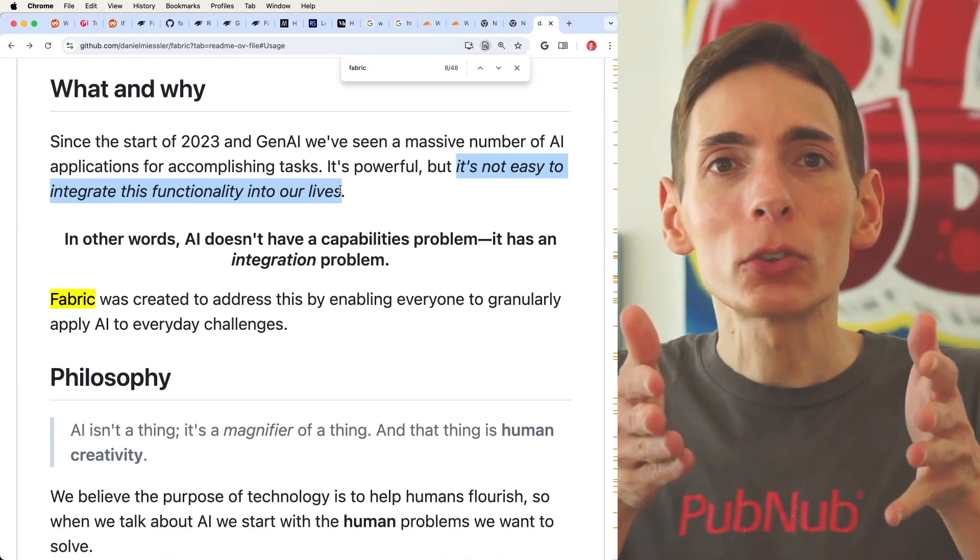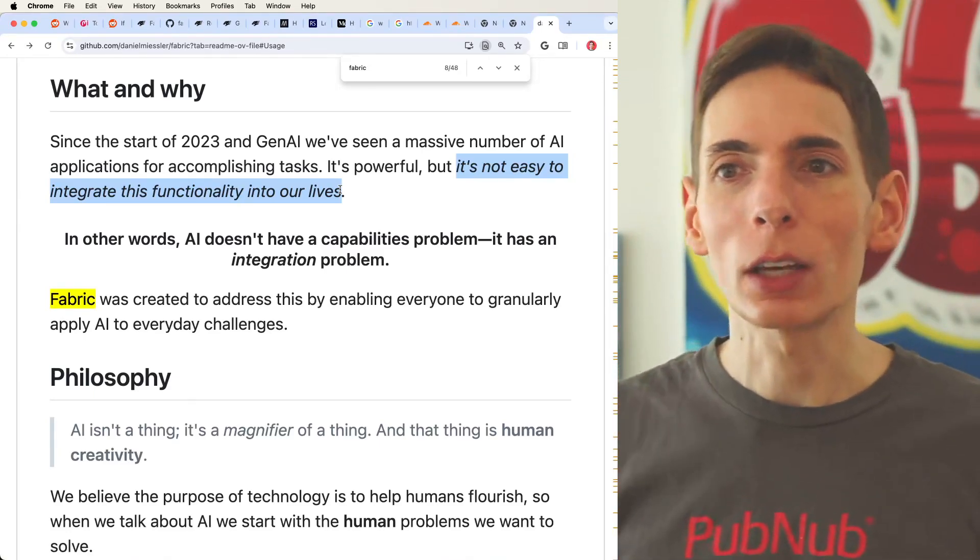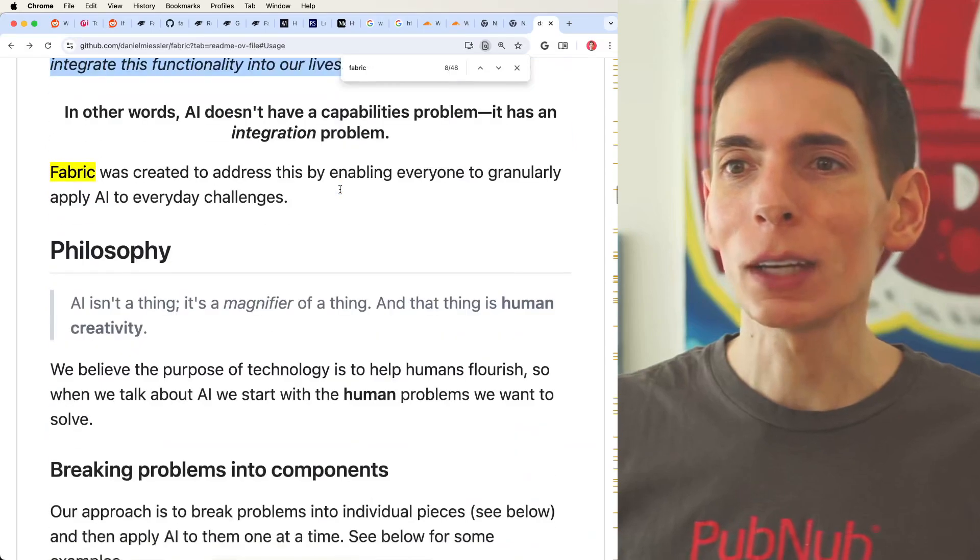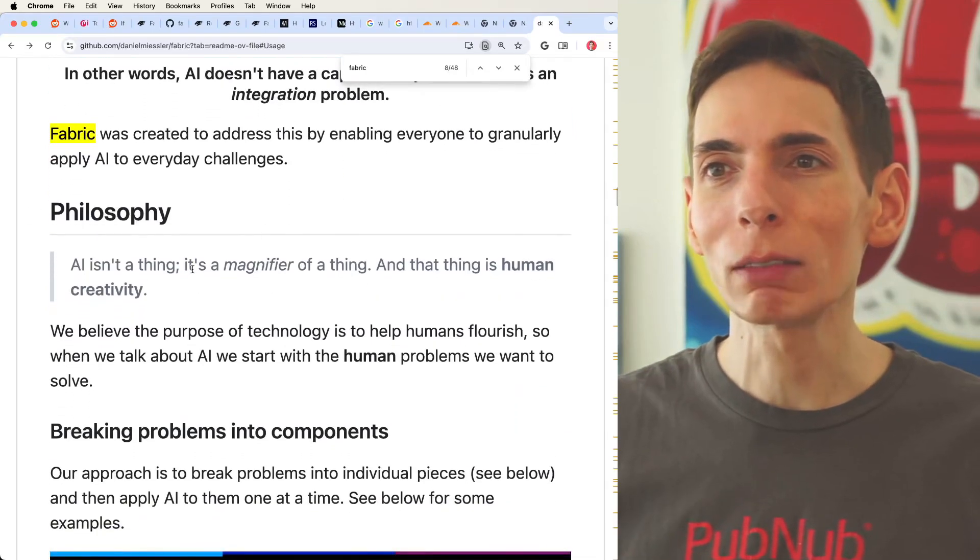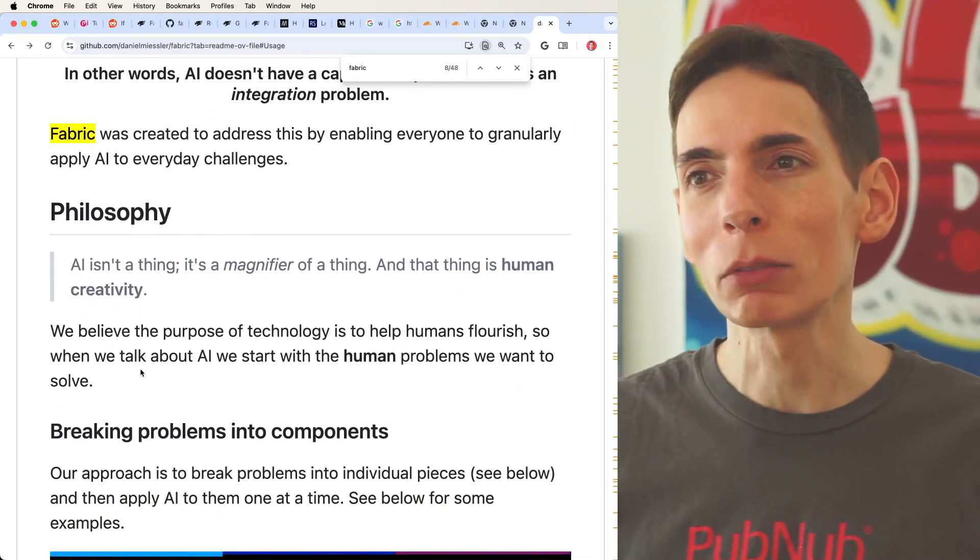It's not easy to integrate this functionality into our lives because you have to really sit down and try to provide clear and clean instructions, and it's still not good enough. So the good news is Fabric comes with a whole bunch of pre-built patterns for achieving specific tasks, leveraging these large language models that can run on your local system directly. You can also, of course, use the cloud-based systems.